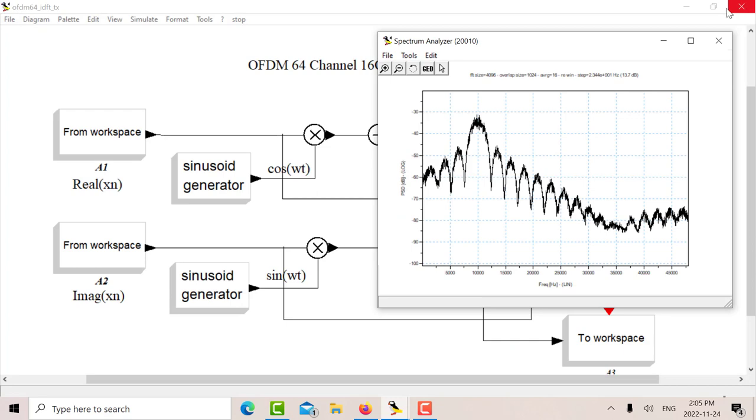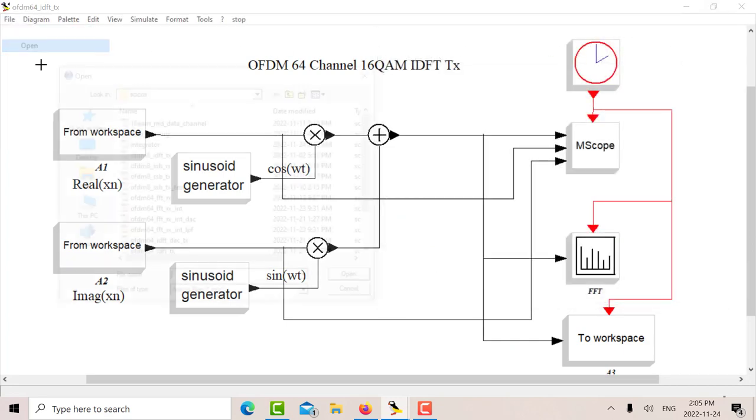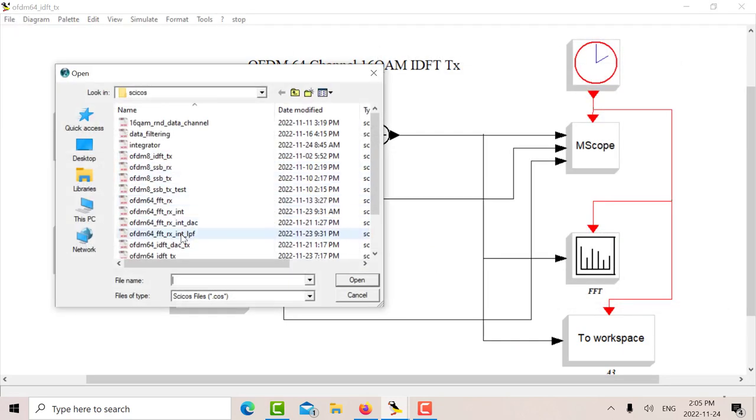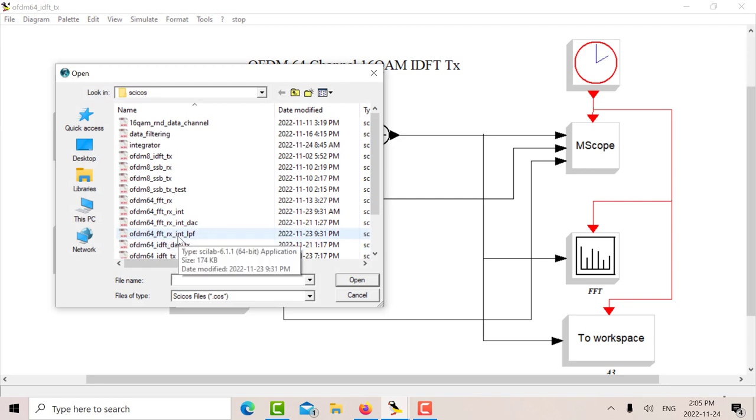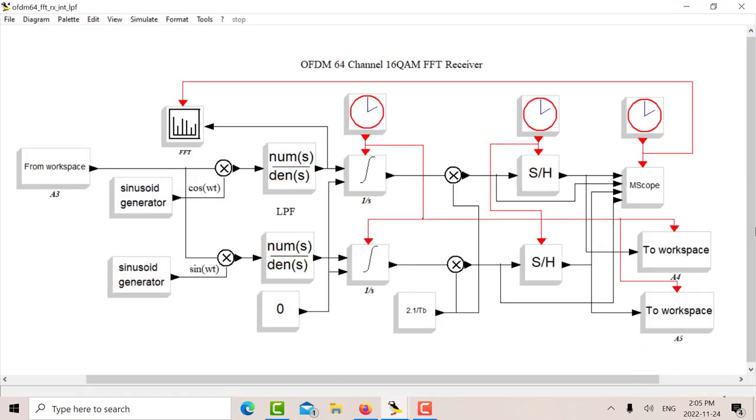On the receive end, I'll open up the receiver. Again, I've got various receivers there depending on different filters and different types of processing.